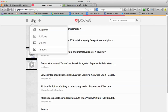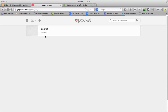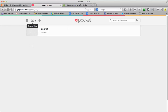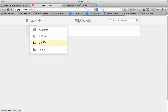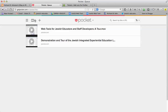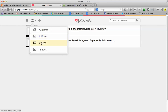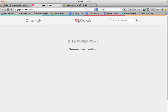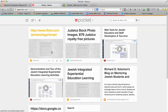You have a lot of different choices. You can share all items. You can share articles, videos, and images. I didn't have a particular image that I wanted to share, but here are all the items.